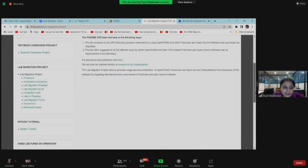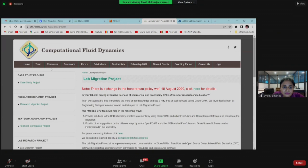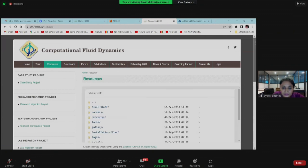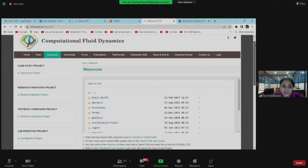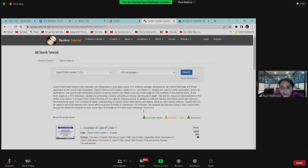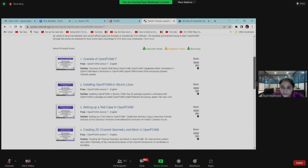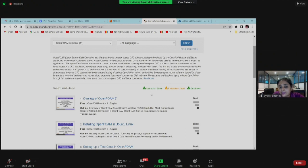Now I'll show you how to download the spoken tutorials and how to use them. If you click on the Resources tab, you can see: 'Start learning OpenFOAM using spoken tutorials on OpenFOAM.' Just click it and all the spoken tutorials are in front of you. There are also instruction sheets, installation sheets, and brochures — everything is available on this website.